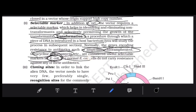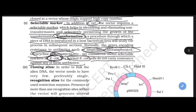Normal E. coli cells have no resistance to any antibiotic — if you give them any antibiotic, they will die. But if we transform them to be tetracycline resistant, then no matter how much tetracycline is added, it will have no effect on the E. coli.